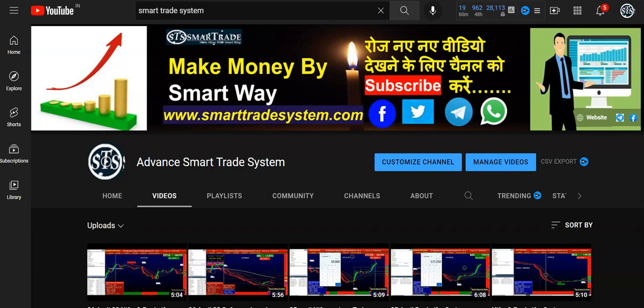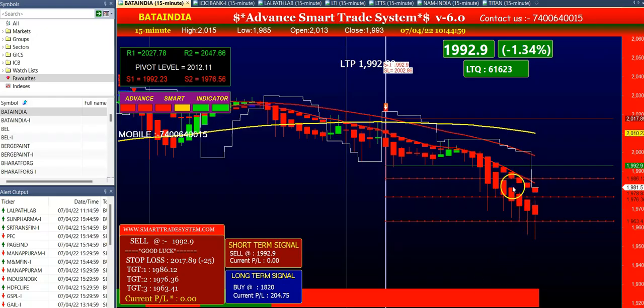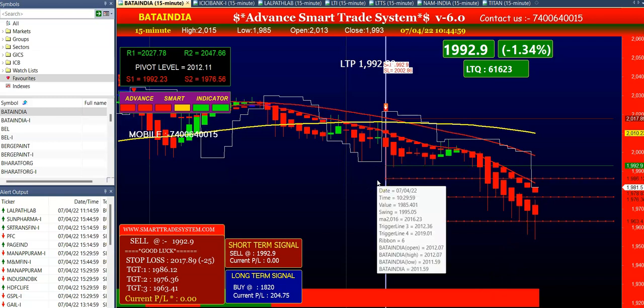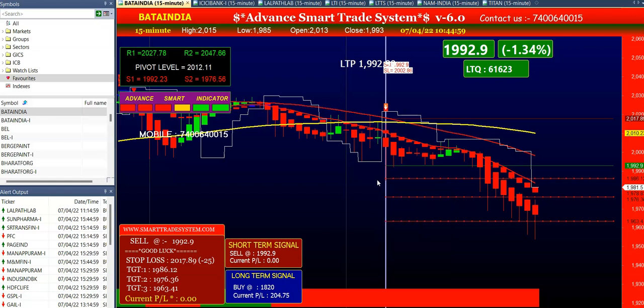Hello friends, welcome back to our YouTube channel Smart Rate System. Today in this video I would like to share today's performance of the software with you. This is our advanced smart rate system which provides you automatic buy and sell calls. After receiving the calls we will confirm the call — like in Bata India, the software gives you today's sell signal.